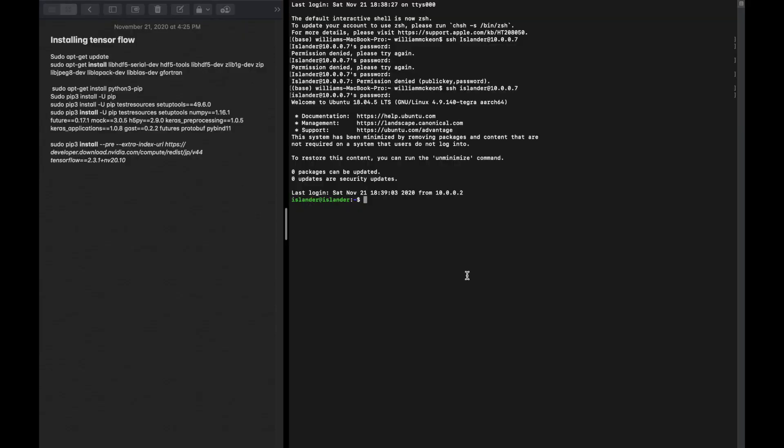All right, so here we are. My preferred way to communicate with my Jetson Nano is to open an SSH tunnel into my Jetson Nano, which is what we have right here.